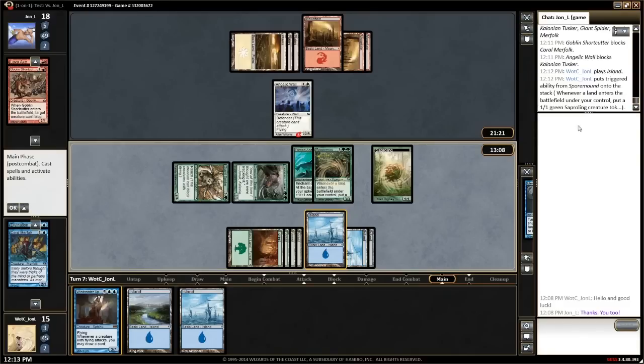The chat and game log is currently docked to the right. The top area displays the game log, which tells you what happened in the game so far, while the bottom shows the chat between you and your opponent.